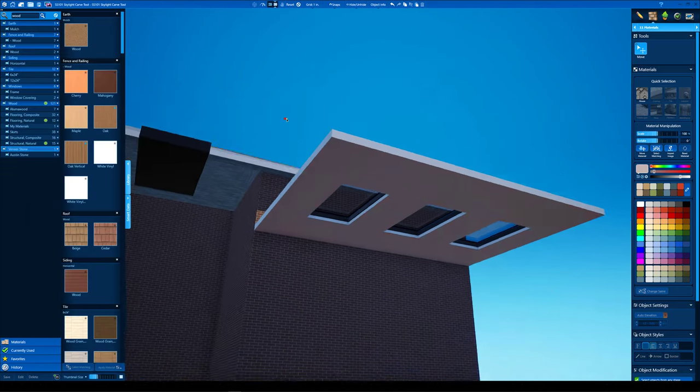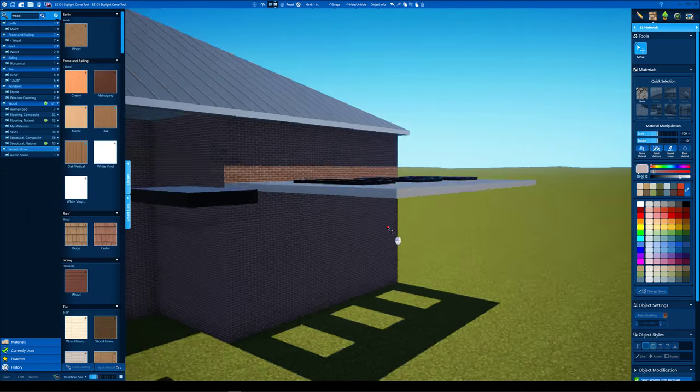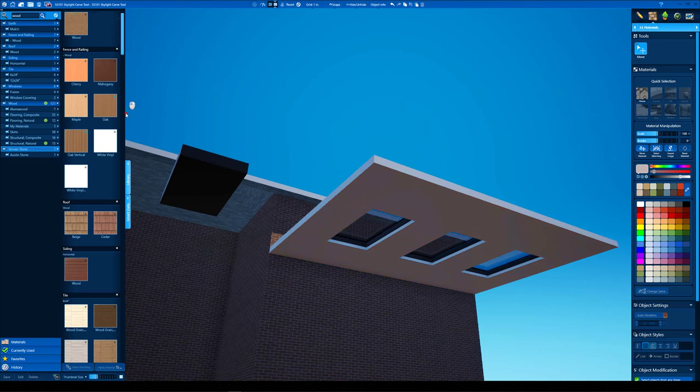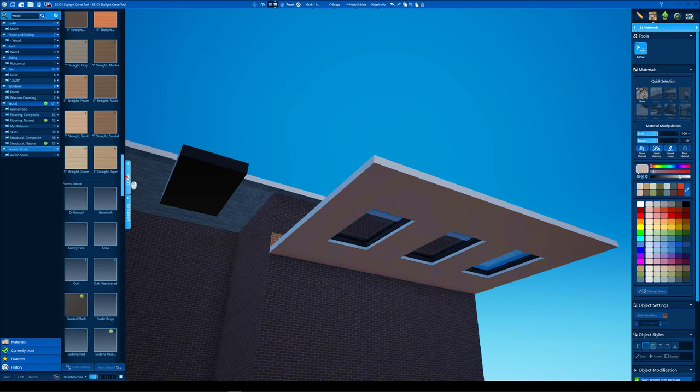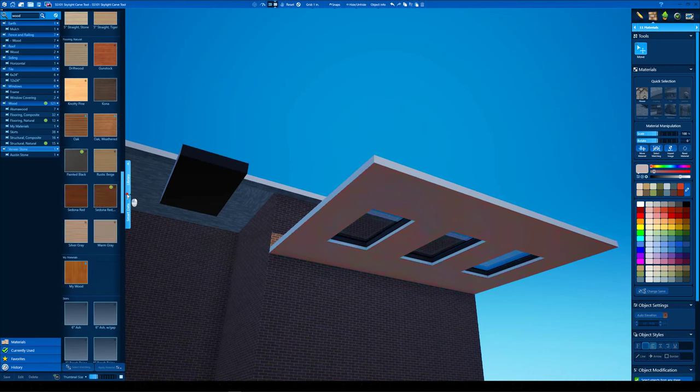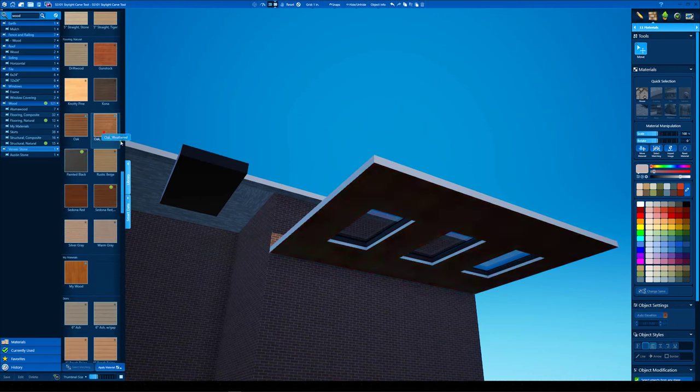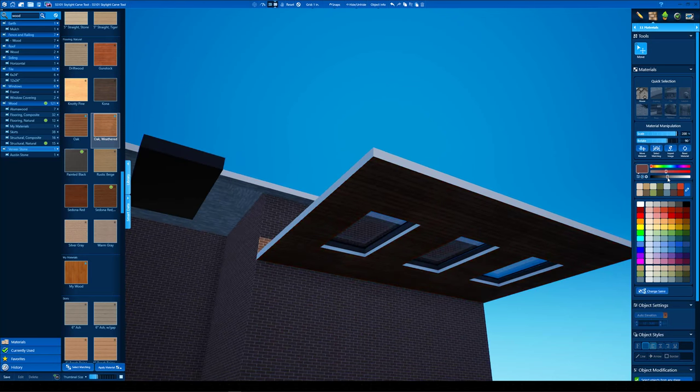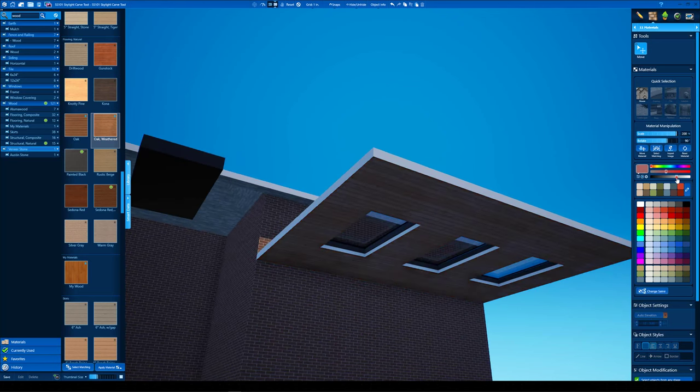We're gonna do like a tongue and groove ceiling here. So we'll double click and just select this face on the underside. We're gonna select this wood here. We're gonna manipulate it a little bit. I'm gonna make it a little bit brighter.